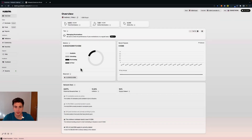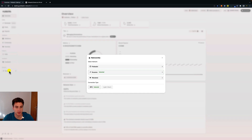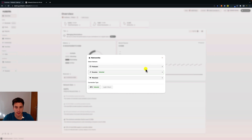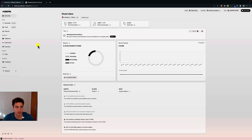Here we are on the Polkadot Staking Dashboard. We are currently connected to an RPC node on the Kusama network. The first thing we can see is that we can switch between different networks — currently Polkadot, Kusama, and Westend. Westend is a testnet and Kusama is the canary network of Polkadot, and we will use this network for this tutorial.